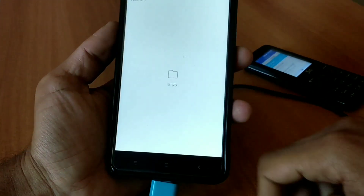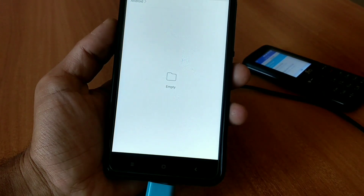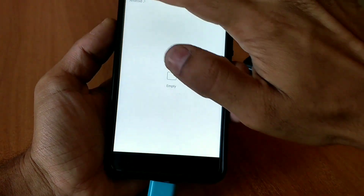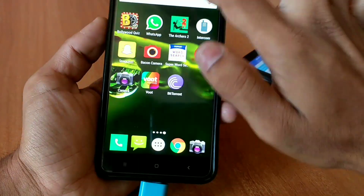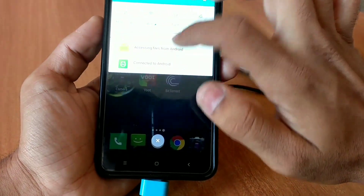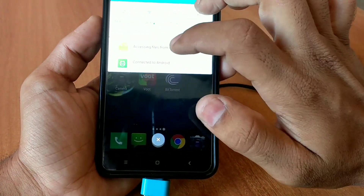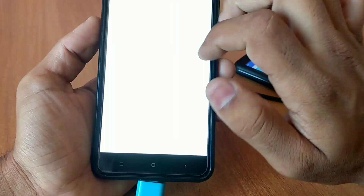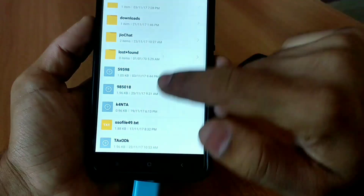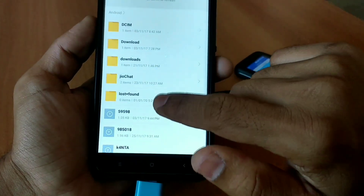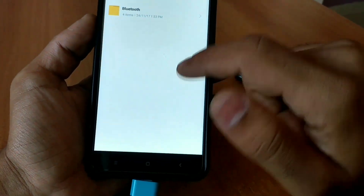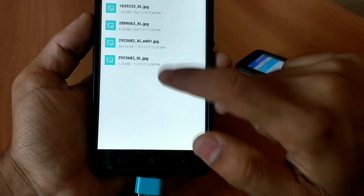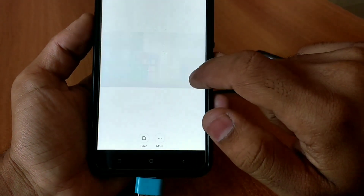To access files of your Geophone, simply swipe down the notification bar of your Android device. It will load for some time, and after loading, as you can see, our Geophone files are ready to use. Simply tap on the option which says 'Connect to Android'.